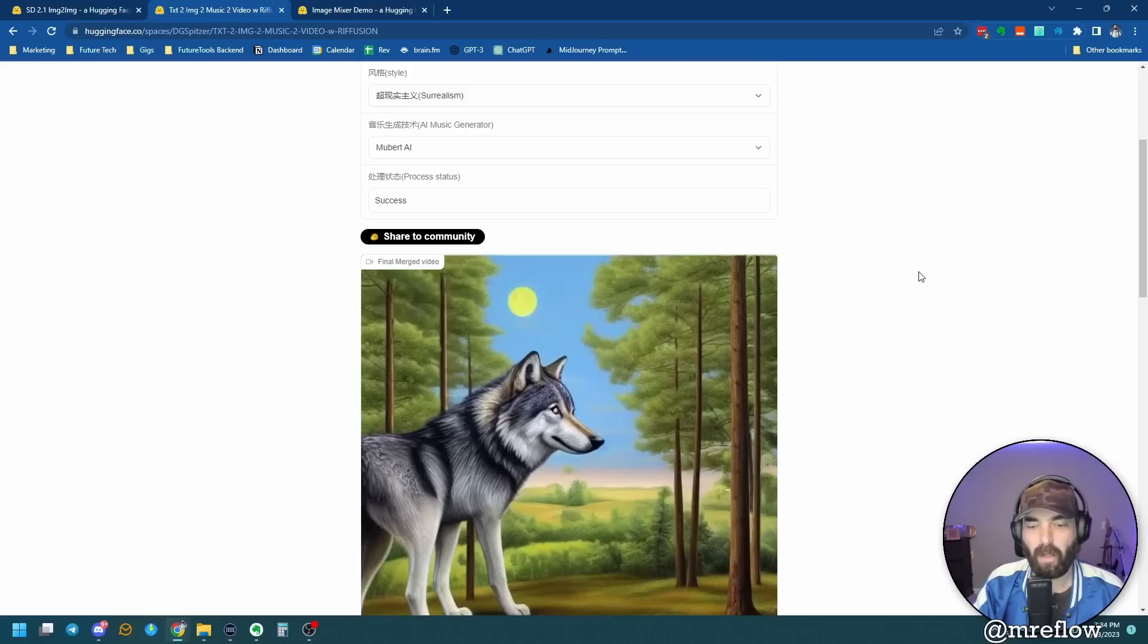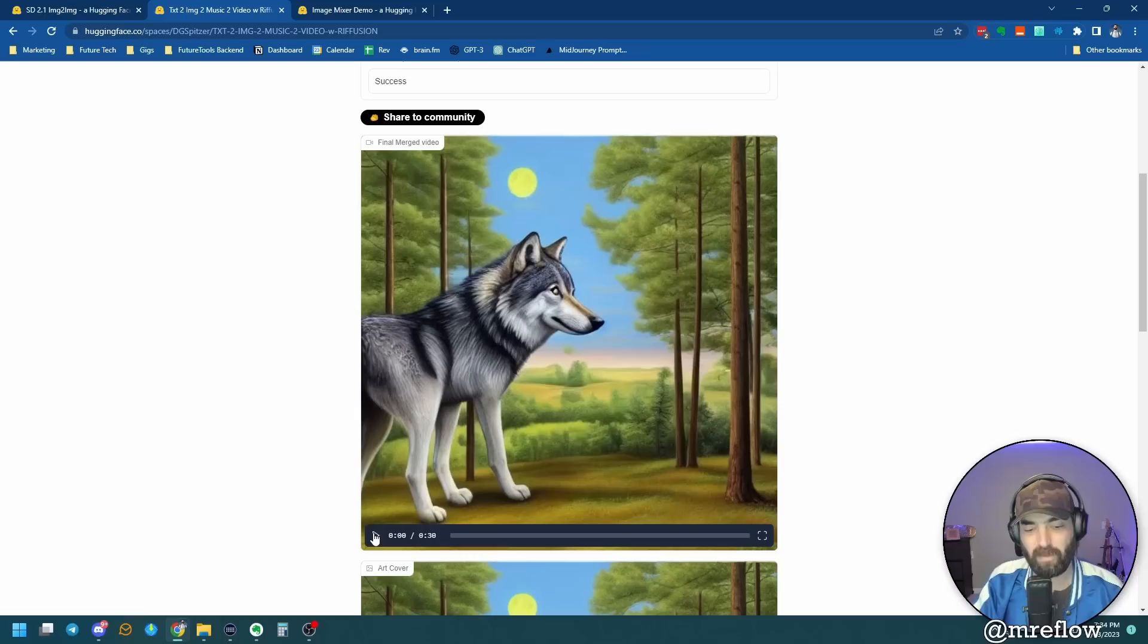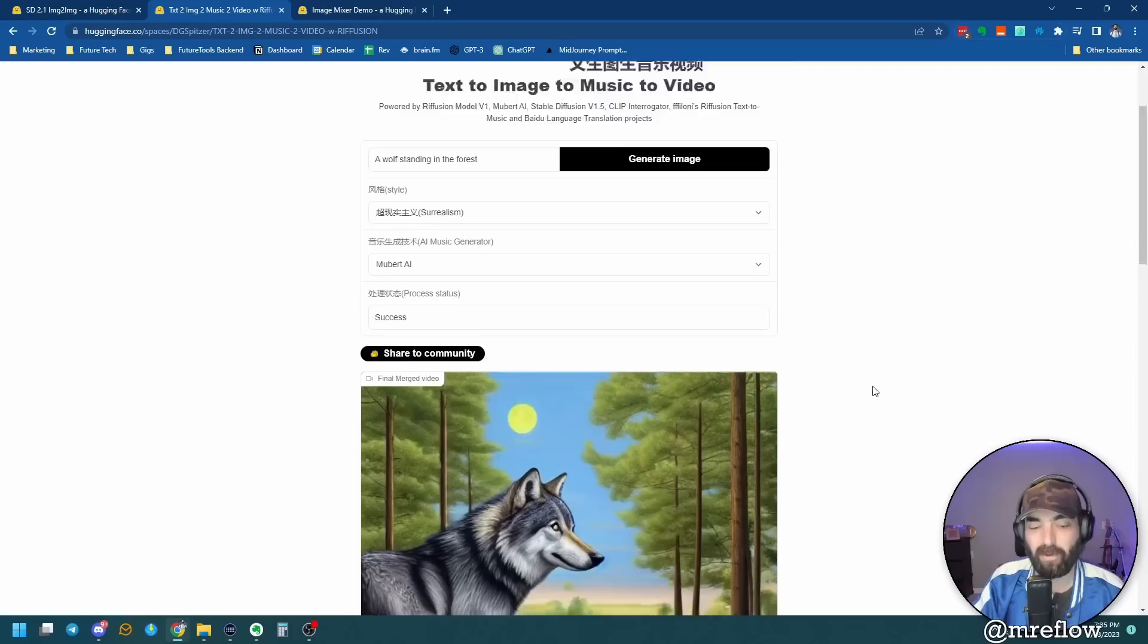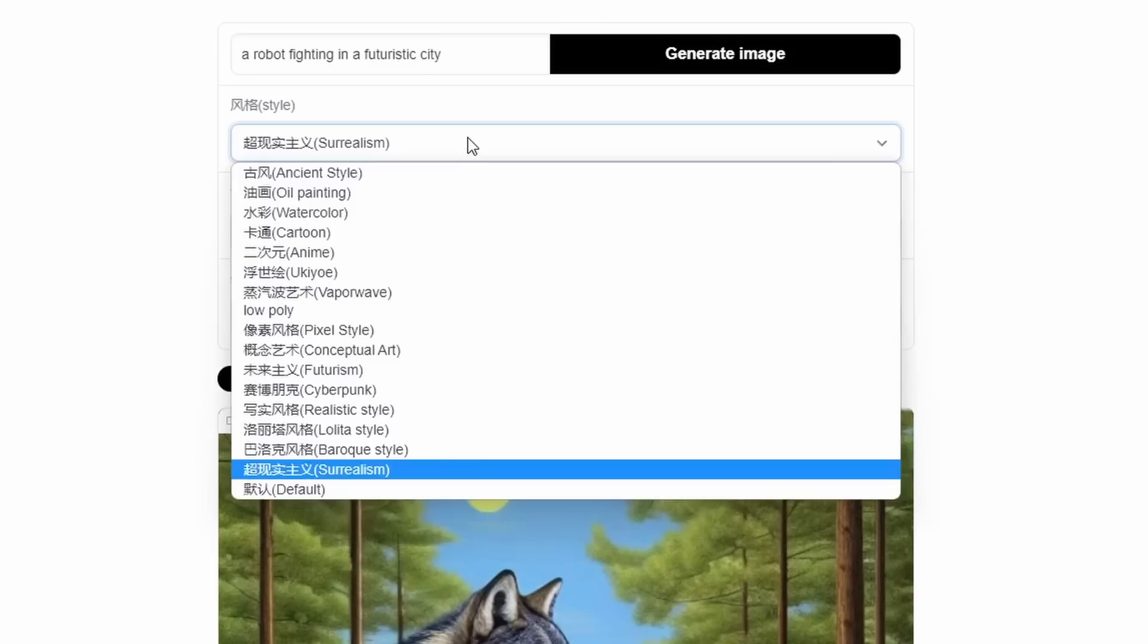All right. So here's the image that it generated of a wolf standing in the forest. So this is the music that that prompt generated. So it went into Mubert, used that prompt, and it generated this music. So apparently that's what Mubert generates when you tell it to generate music for a wolf standing in the forest. And this is the image that it generated using Stable Diffusion version 1.5. Let's try another one. Let's go a robot fighting in a futuristic city. And then instead of surrealism, let's use cyberpunk. I'm going to stick with Mubert. And let's go ahead and generate an image.